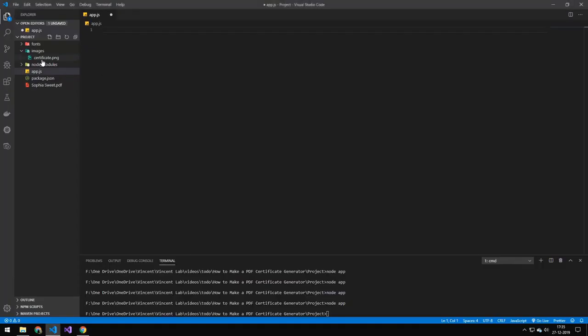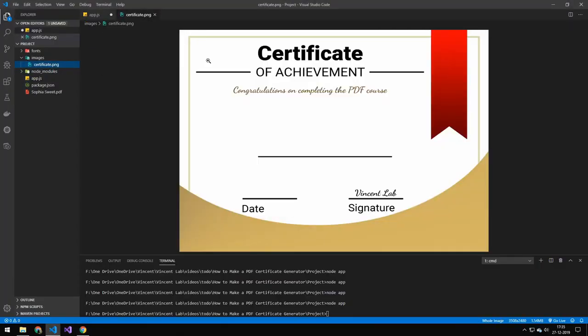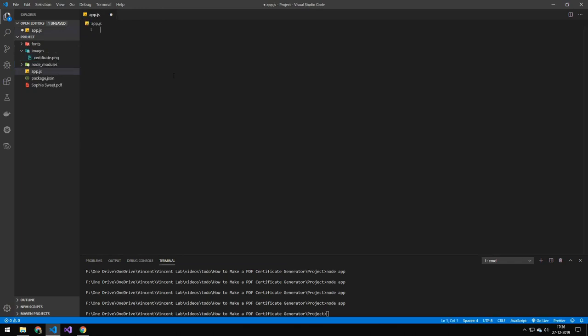So we're going to have this image here. This could also have been any image, so you could have drawn a way nicer certificate than me. But you have the background image and then you're just using PDFKit to draw text on top of it.